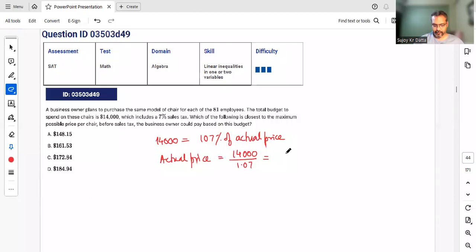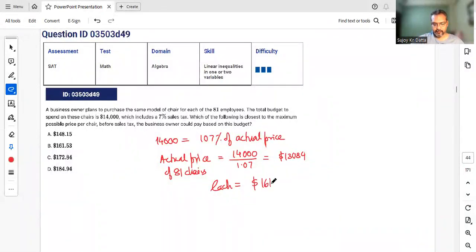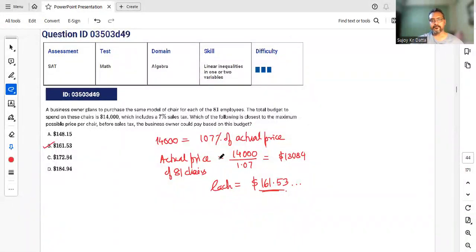So 14,000 ÷ 1.07 ≈ $13,084 for all 81 chairs. Dividing by 81 gives approximately $161.53 per chair. So the maximum price per chair before tax is option B.